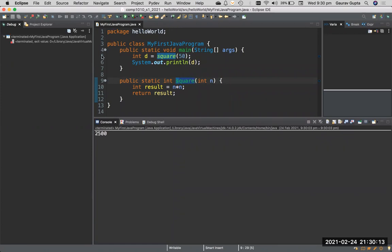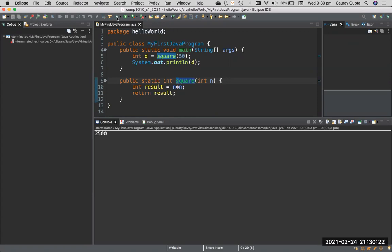But sometimes when you want to check if there is a mistake in your program, you debug your program. There's a little green icon in Eclipse for debugging, but if you debug without inserting breakpoints, it basically just goes through your program and nothing really changes.